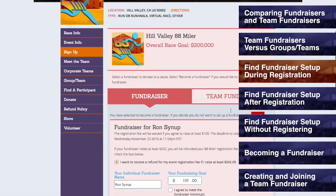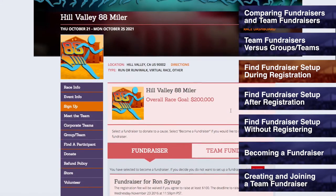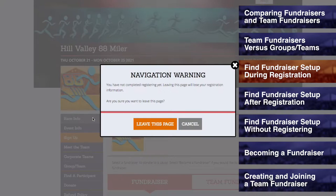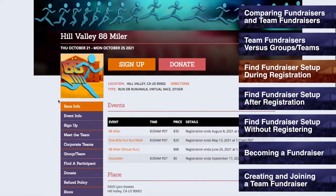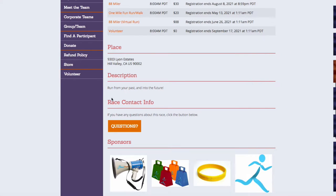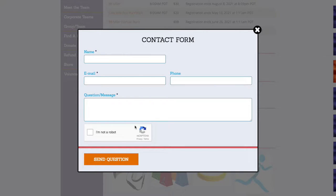Please note that if the button for Become a Fundraiser is unavailable, then the race does not have fundraiser creation enabled for participants. For more information on why this feature may not be enabled, please contact the race directly by going to the race page, scrolling down to the Race Contact Info section, and filling out the questions form.